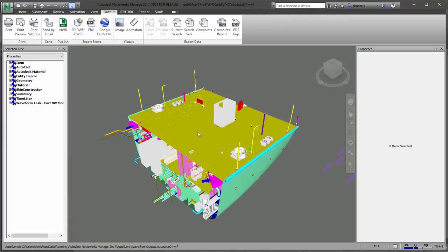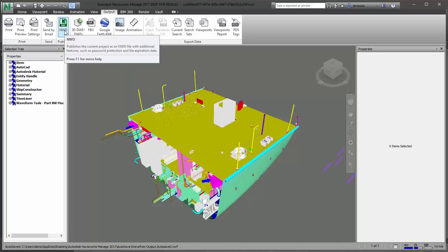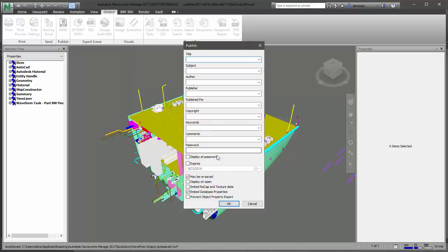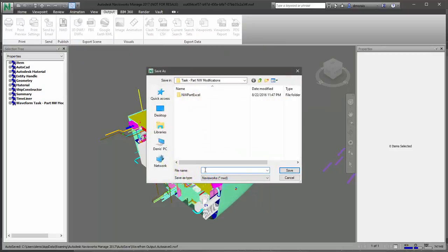To allow everyone using Navisworks Freedom — the non-paid version — to view this, you'll want to create an NWD file. We'll call this one 'waveform output.' Anyone that has Navisworks Freedom will be able to open this file.